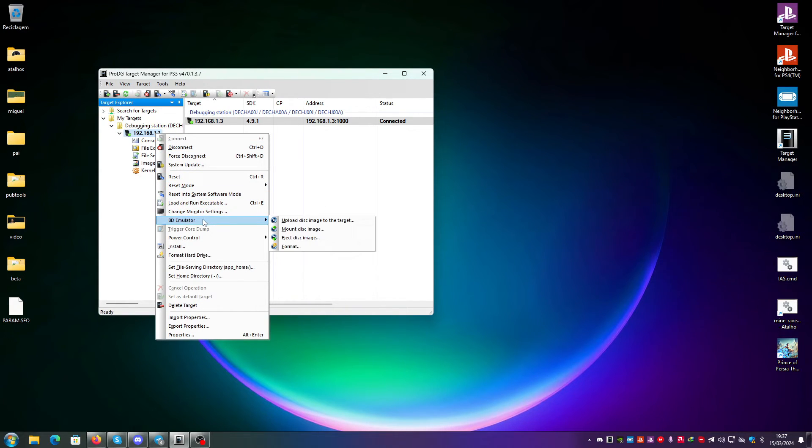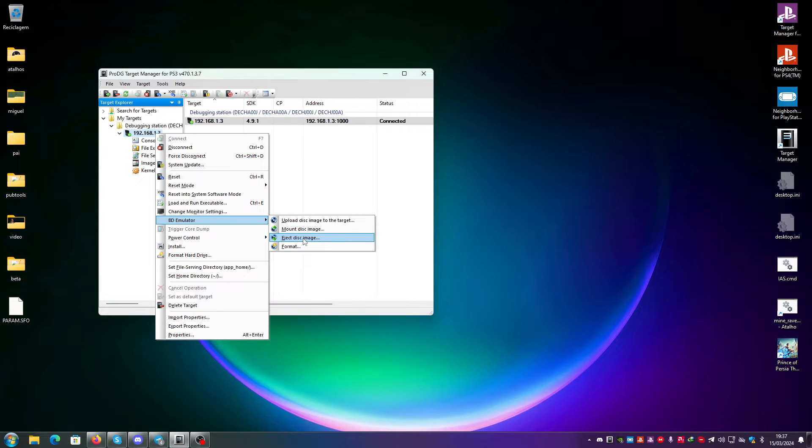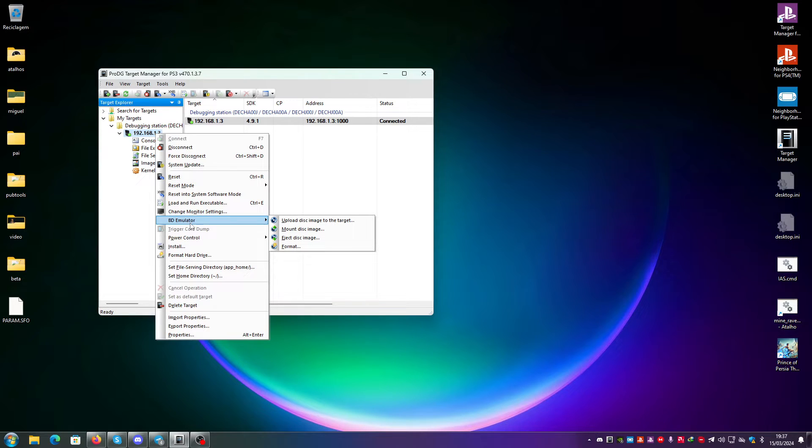For example, the BD emulator, which is just to upload disk images, mount disk images, eject disk images or format. This works mostly for DECR 1000 that has a BD emulator dedicated HDD.